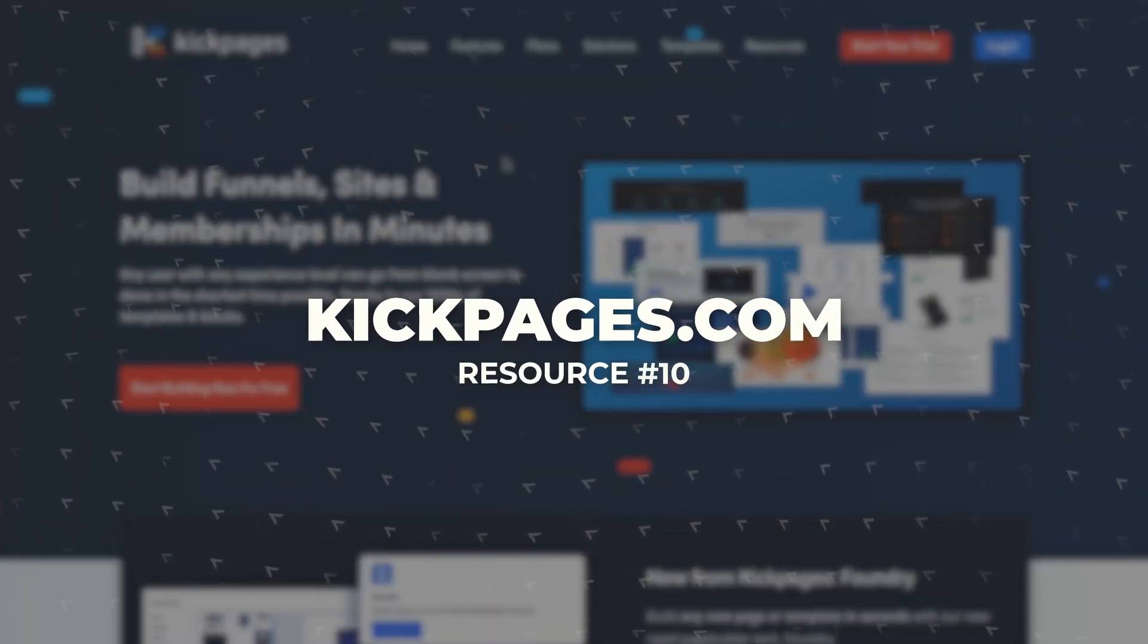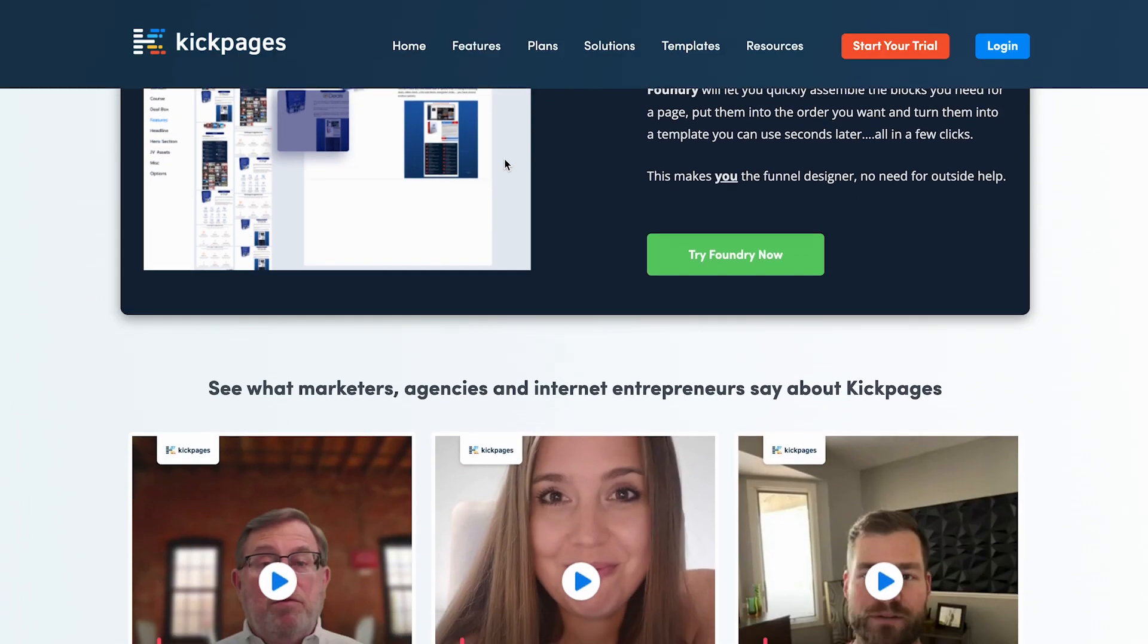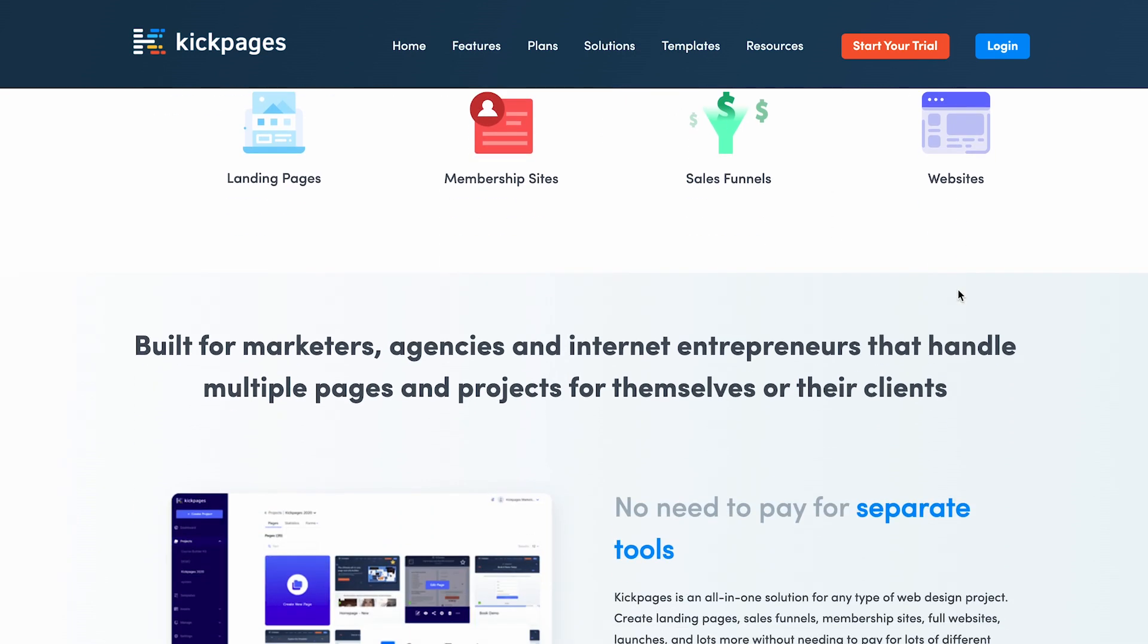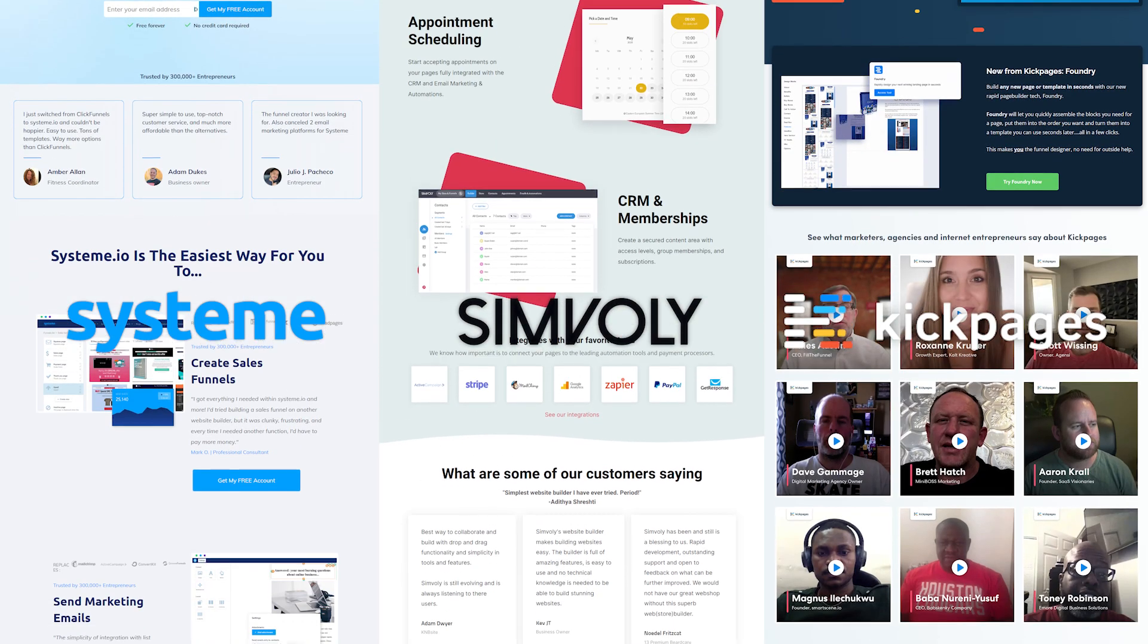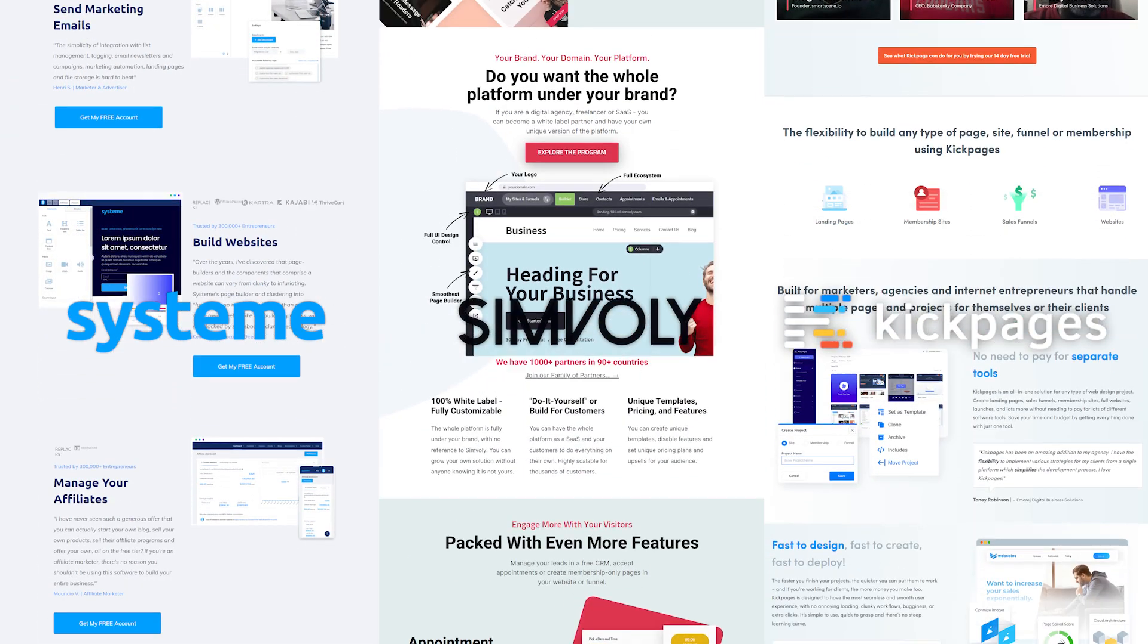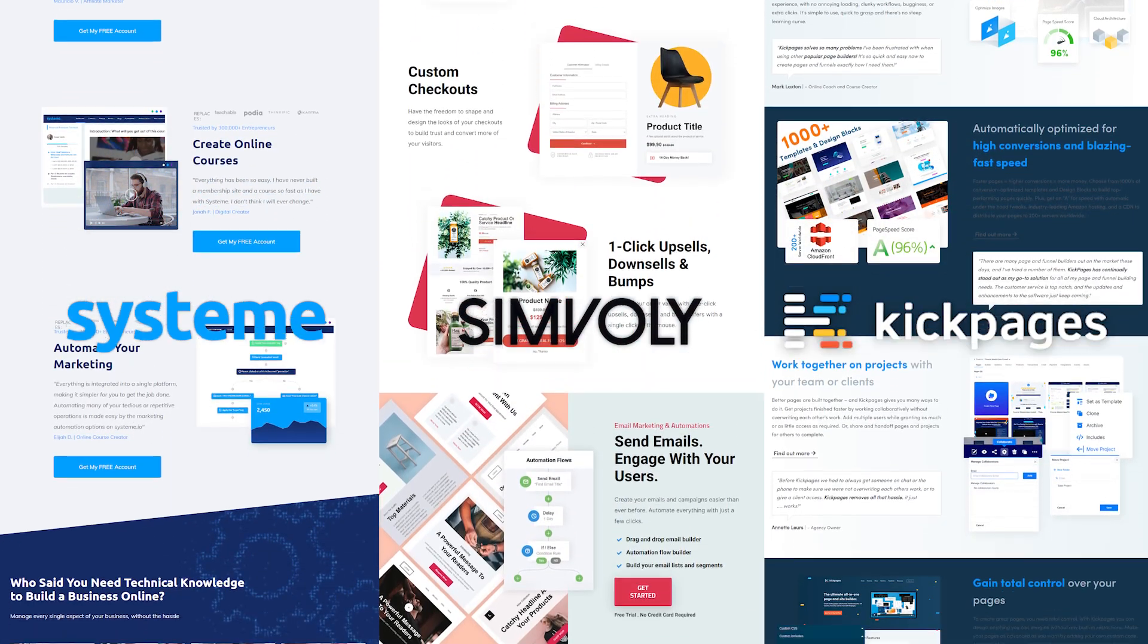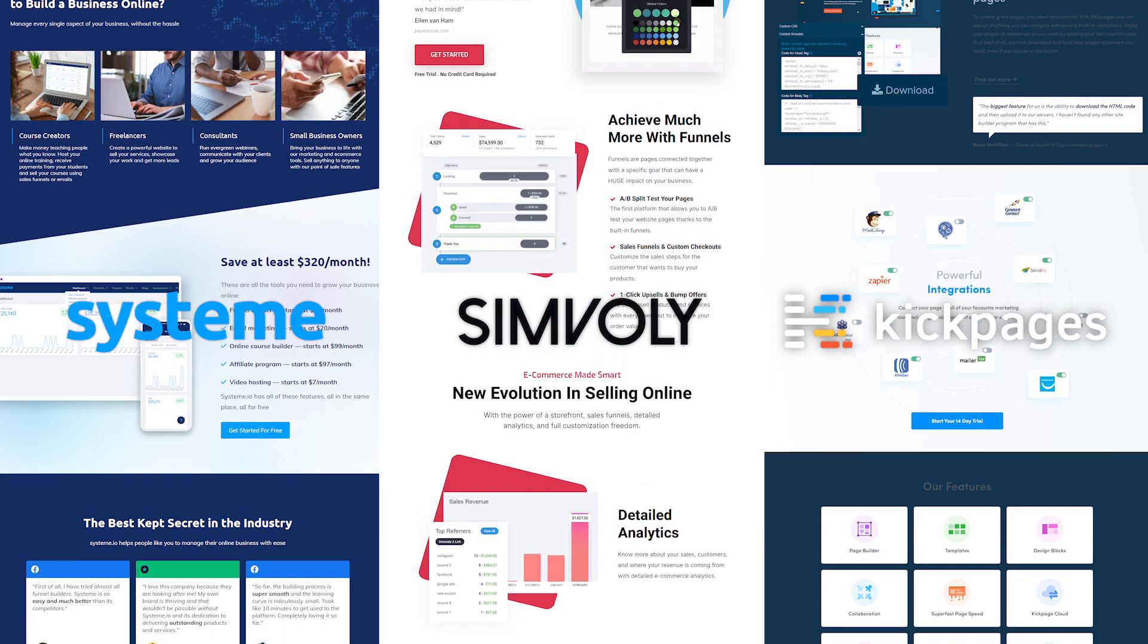And Kickpages too is kind of like a ClickFunnels competitor. But I've heard great things about it. I love the people there. You can do landing pages, membership sites, sales funnels, and websites. What I like about an open market is that people compete against each other, especially like software, and it forces people to become better at their craft and building their platform.